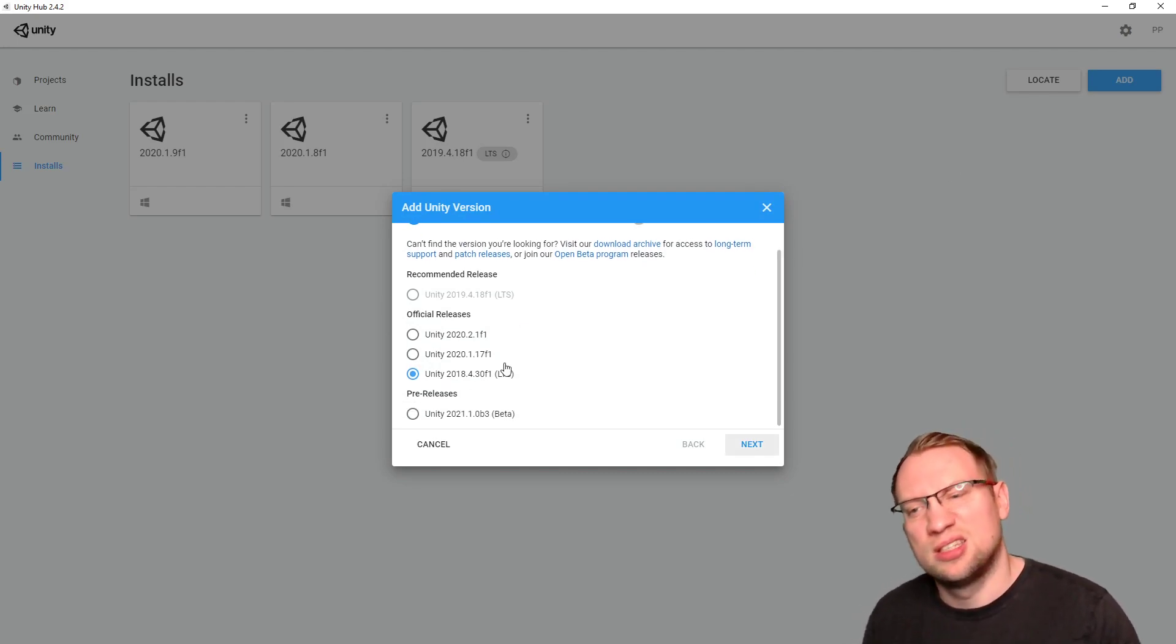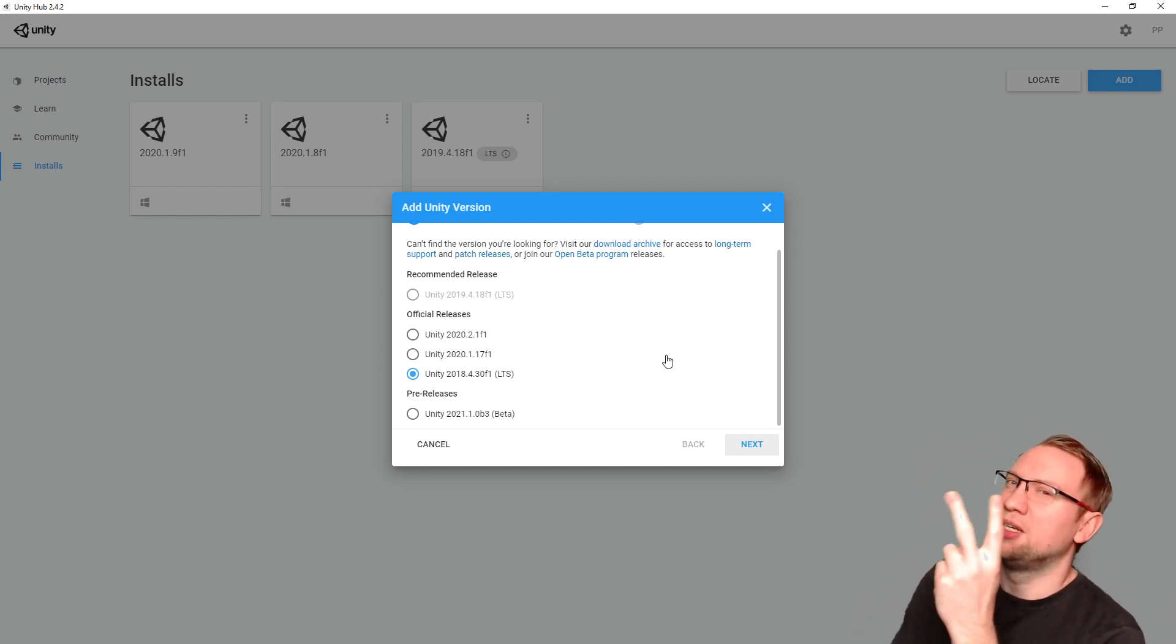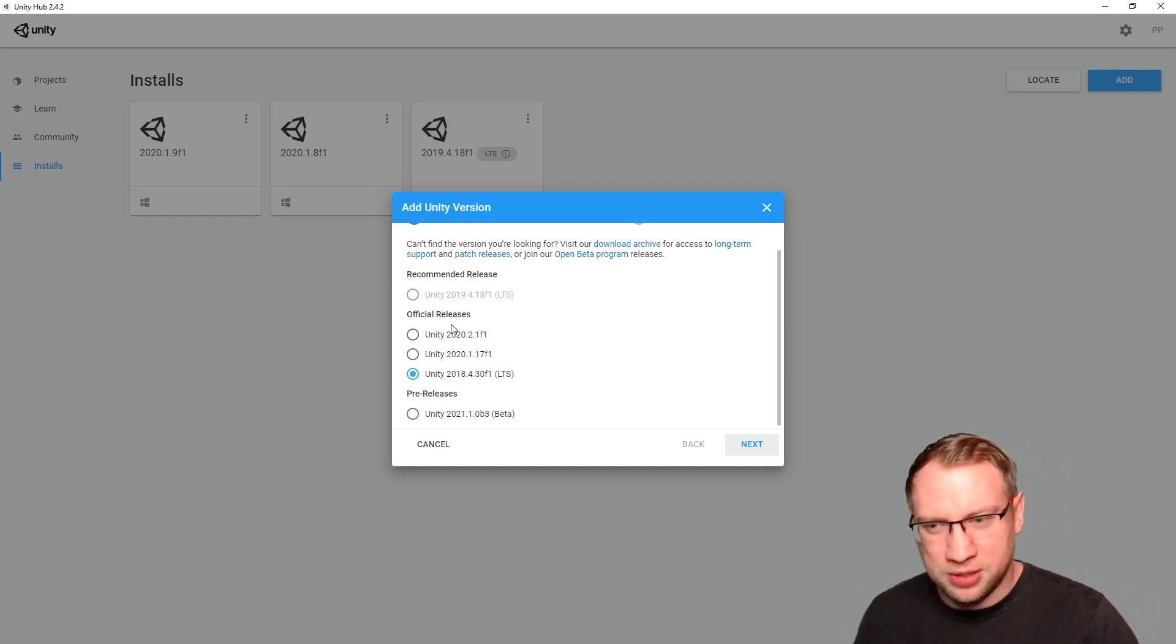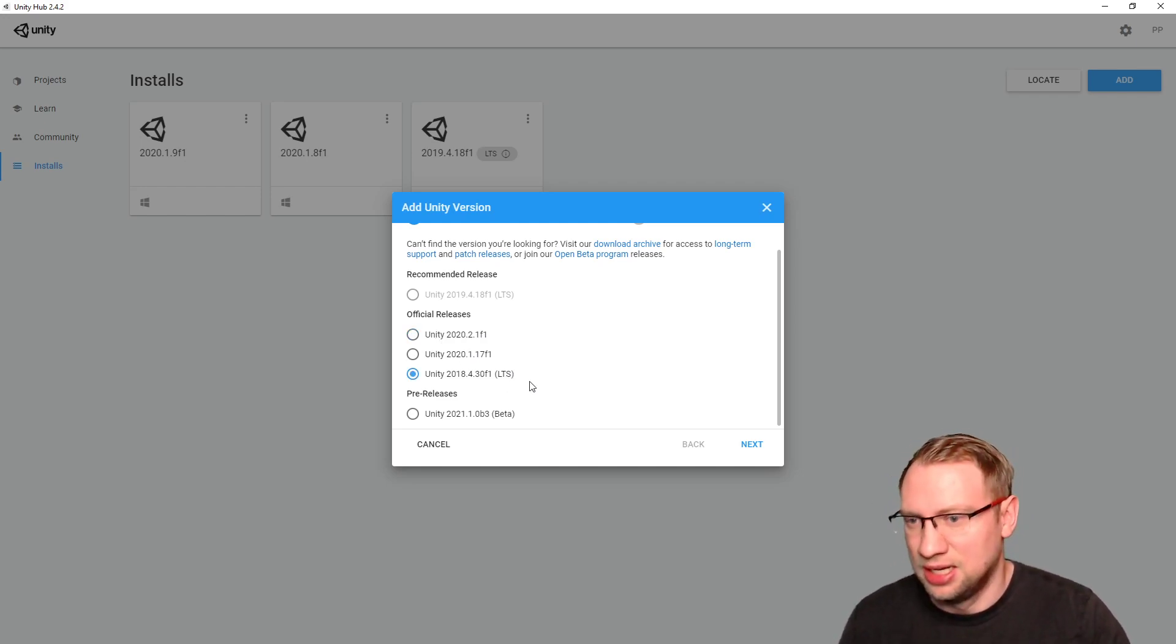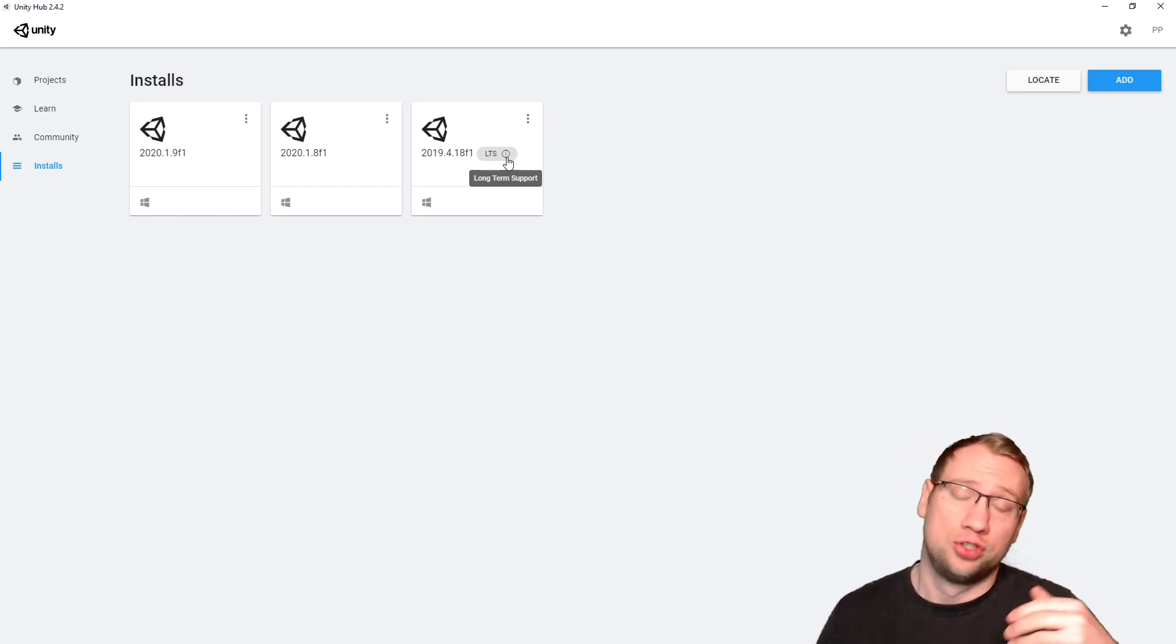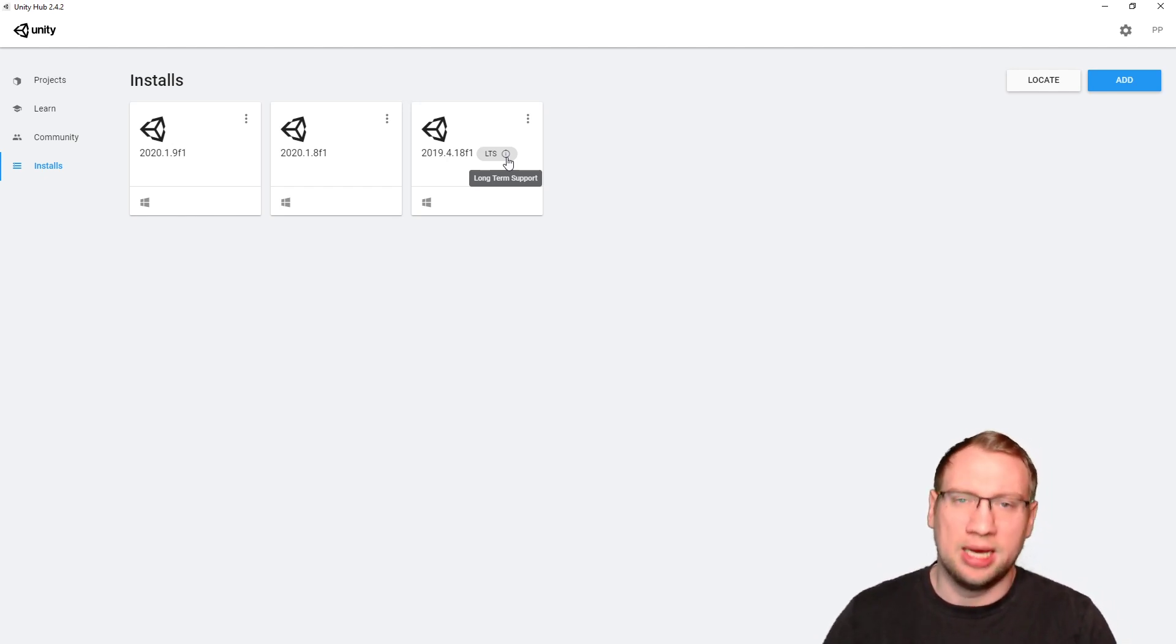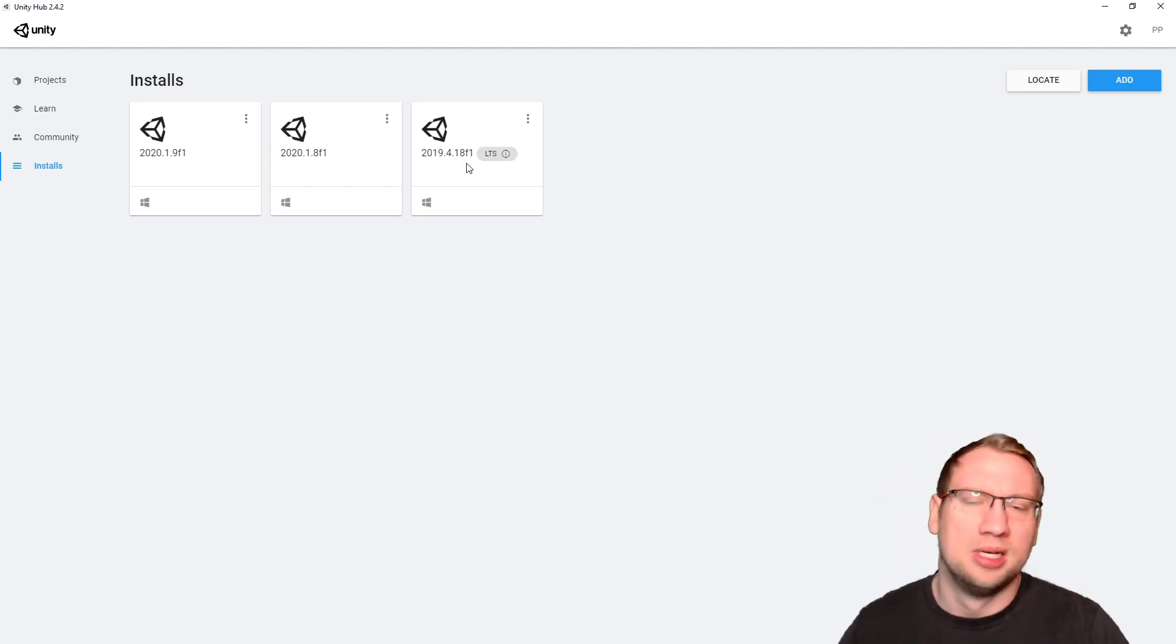So, when you click on Add, there is a selection you can take. There's a couple of different versions, and there's two main differences. There are official releases, a recommend release, it doesn't matter, and there's two different things. There's those that do not have anything in brackets after the version number, and there are those that have LTS.